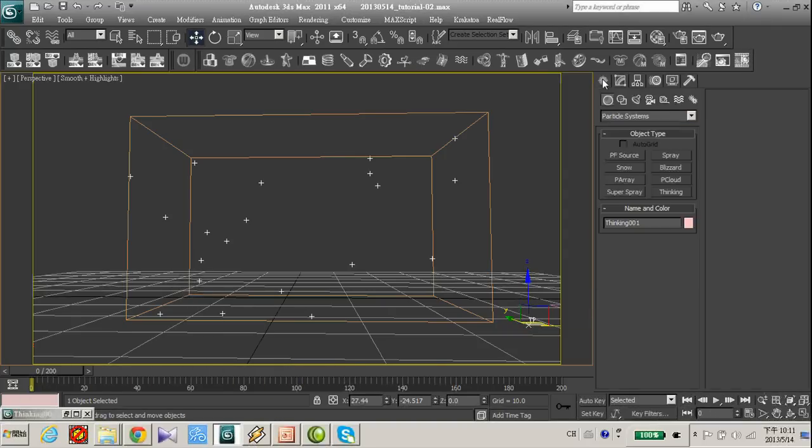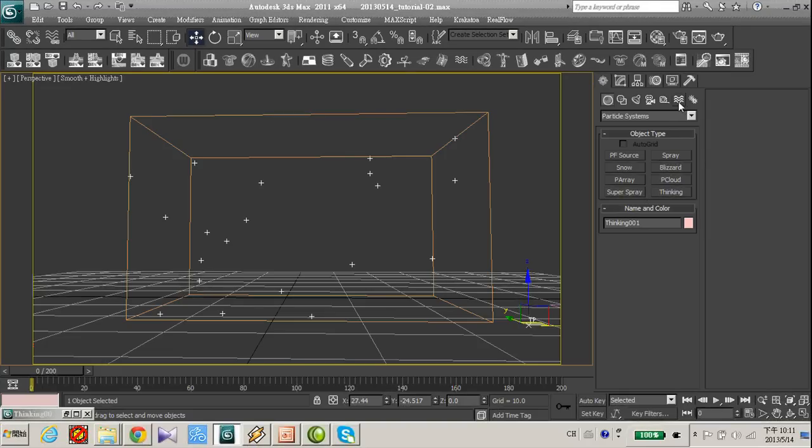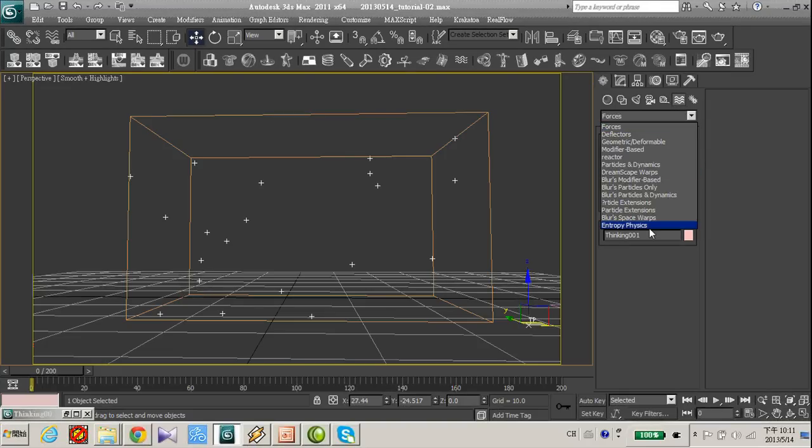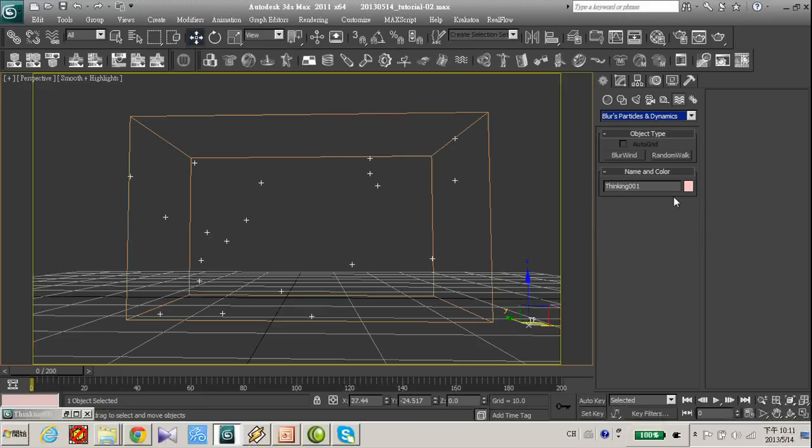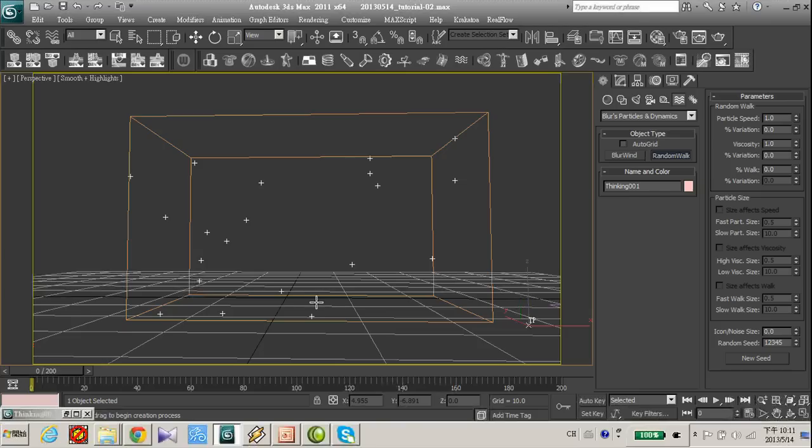Okay, now let's create the force. Let's go to space right and birth particle dynamic. Let's create a random walk in your scene.